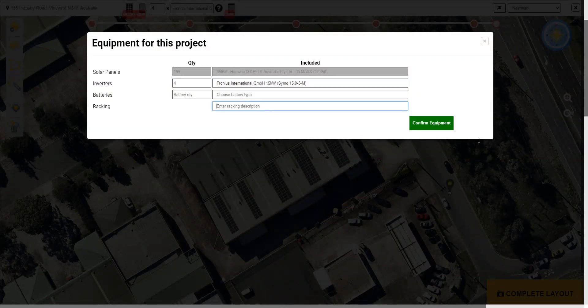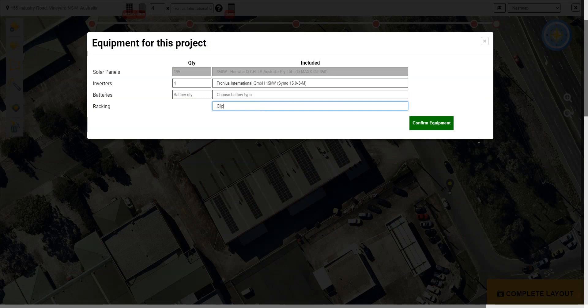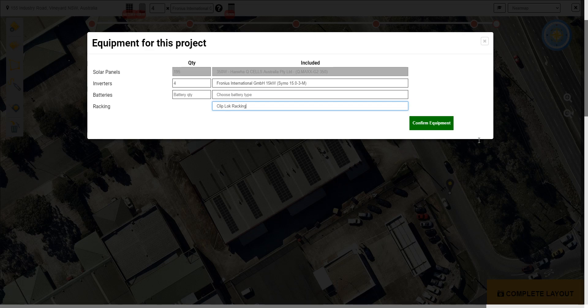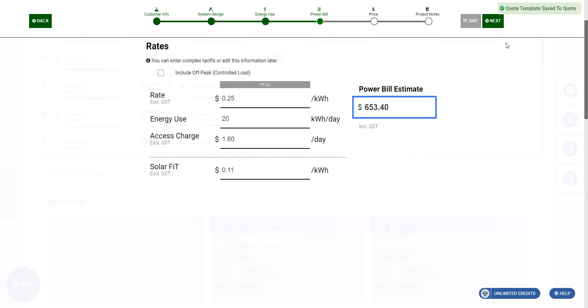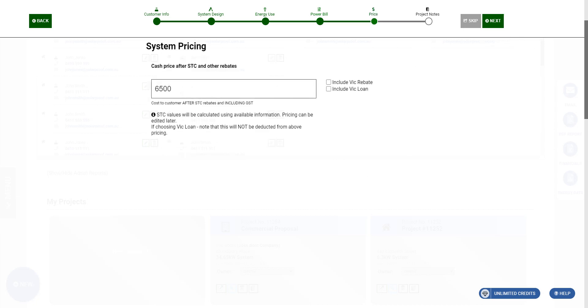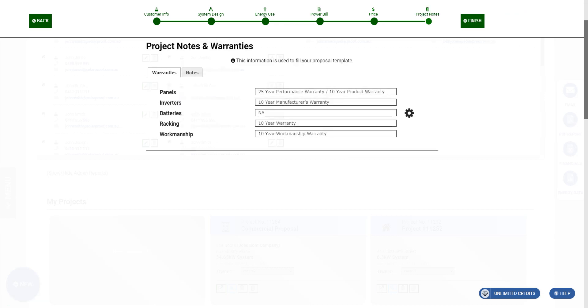Now we're going to choose a usage pattern for a commercial system. We're going to upload some data later anyway, so we just choose this one, go next. Power bill, we're going to put in a complex power bill so we can just skip over that. For the pricing, let's do 76 and a half.